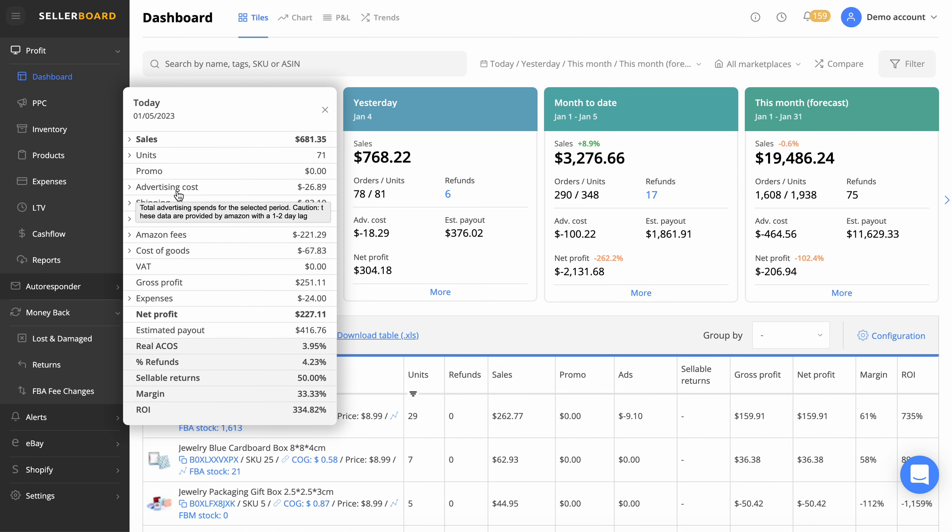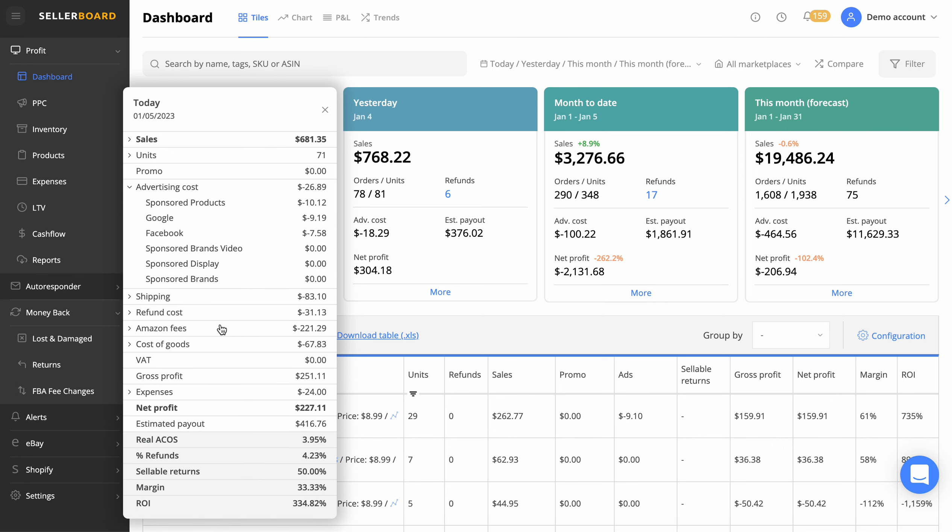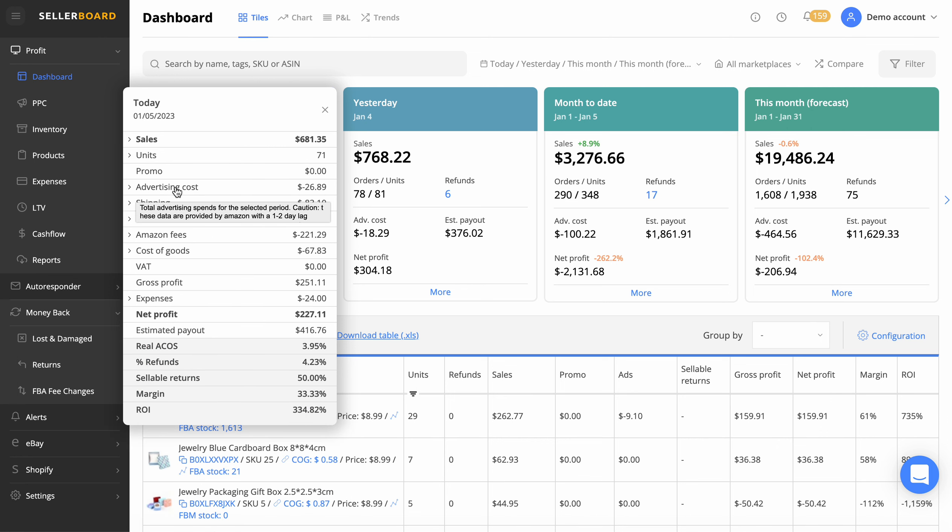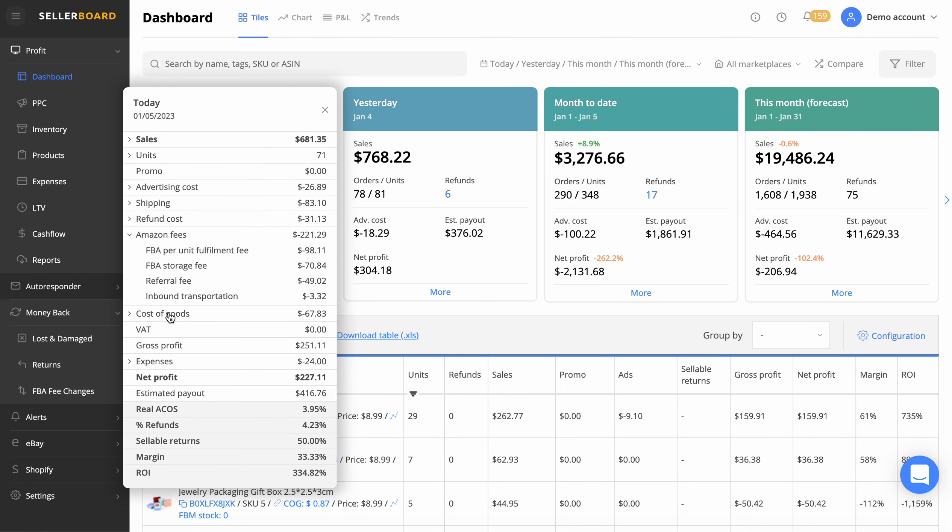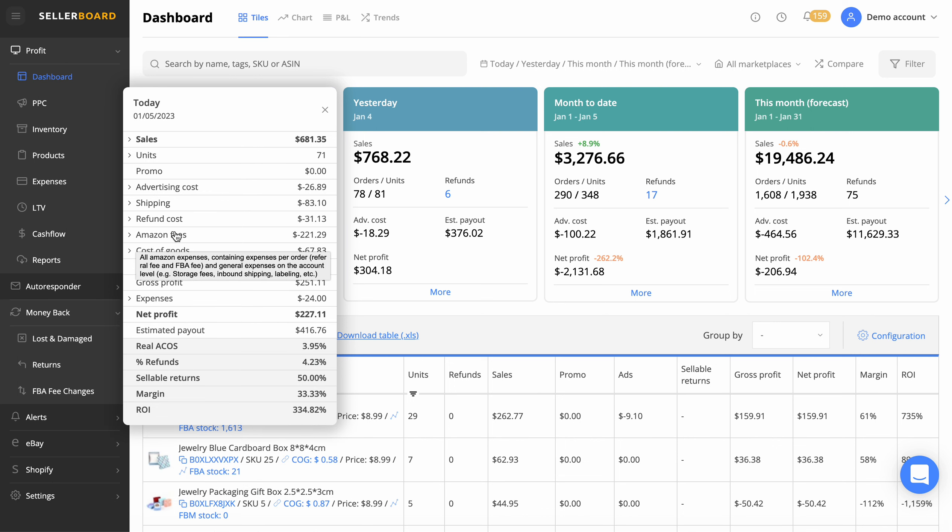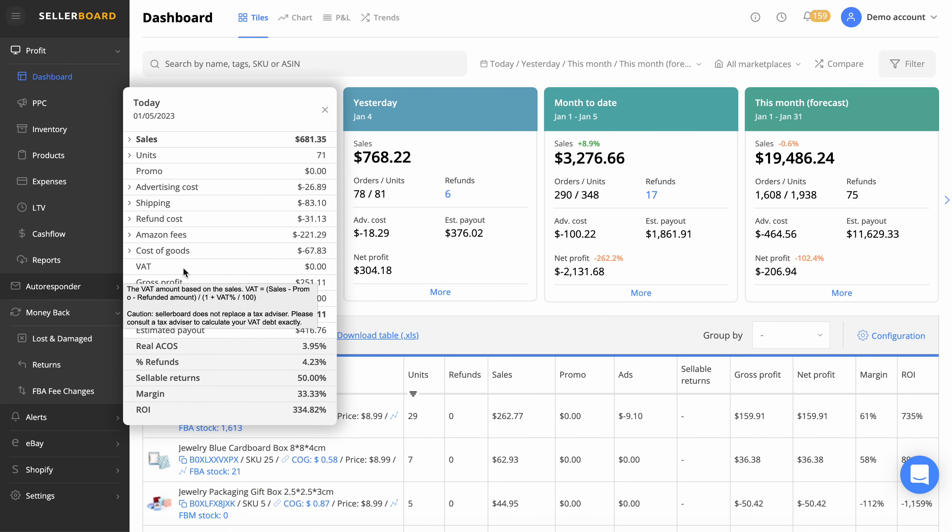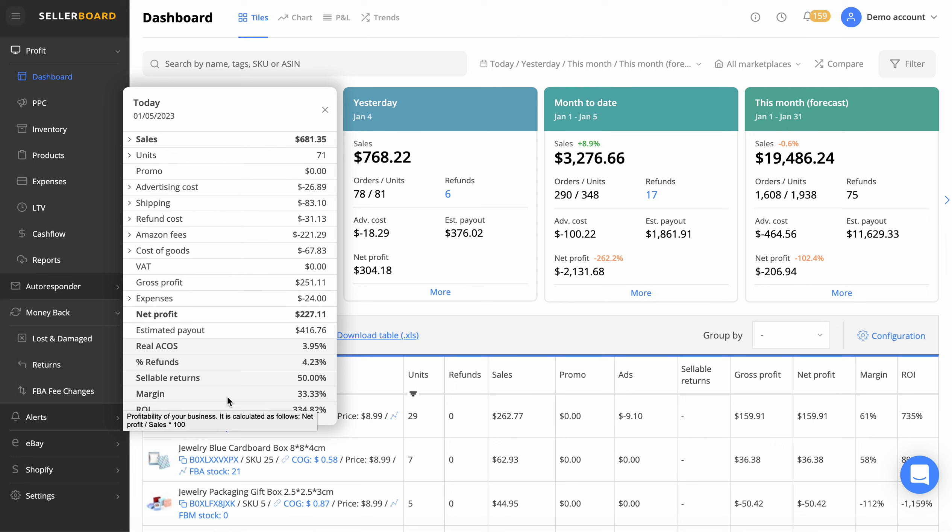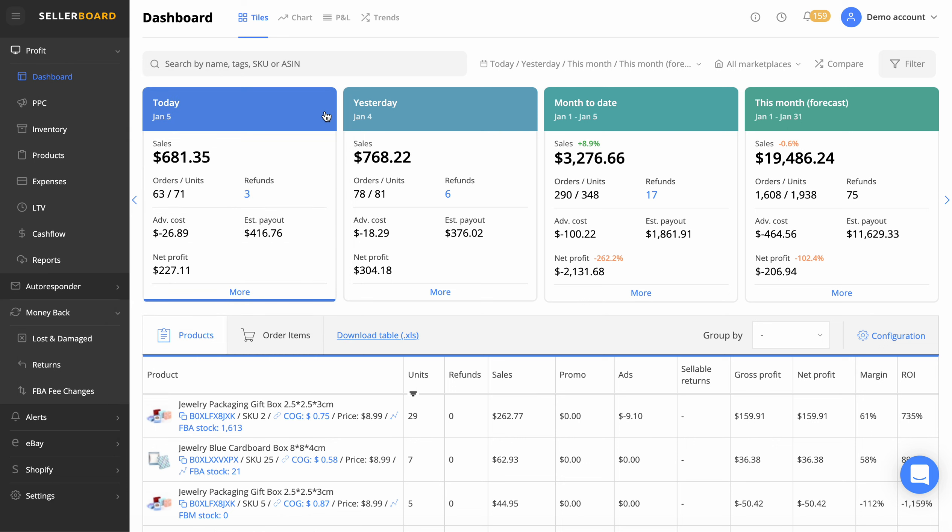We've got the advertising cost here, even breaks down different marketplaces if you're using them, which is phenomenal. Got the Amazon fees there, storage fees, refund costs. This literally takes into account everything, and also your VAT if you're there. Gives you the ROI and the margin exact breakdown there. So it's a very handy tool.